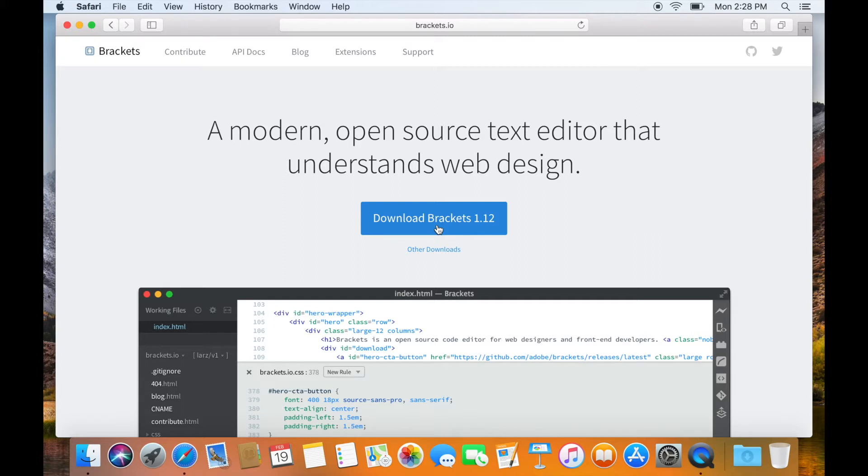The website is intelligent enough and will present you with a download link, depending upon your operating system. However, if you want to download Brackets for some other operating system,